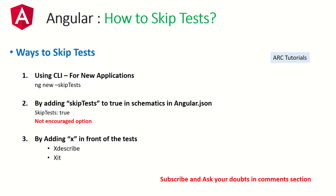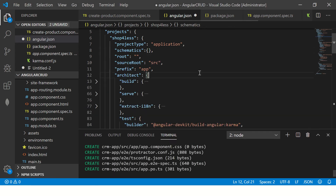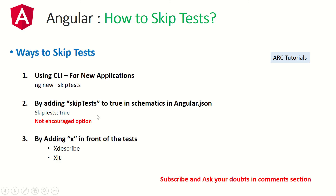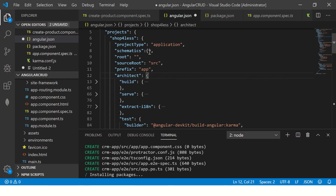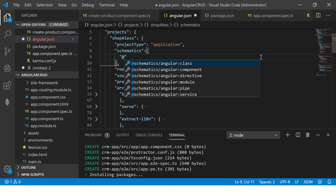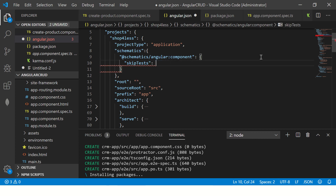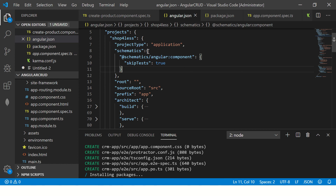The second option is for existing applications. If you don't want to generate test files for any further components, you can set the schematics of the component to skip tests in angular.json. You go to angular.json and in the schematics section, you create an object for @schematics/angular:component and set skipTests to true. This way it will not generate tests for any components you generate inside this application.